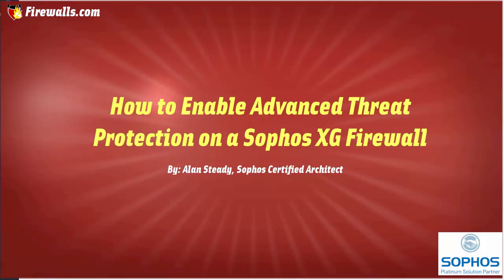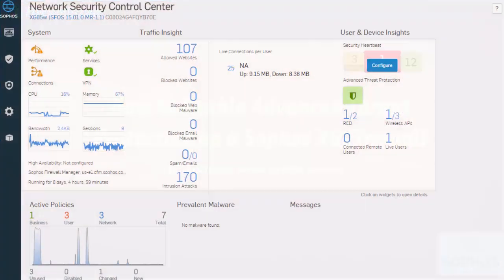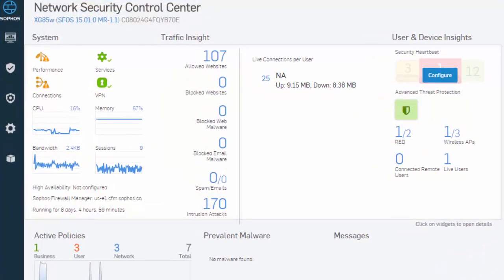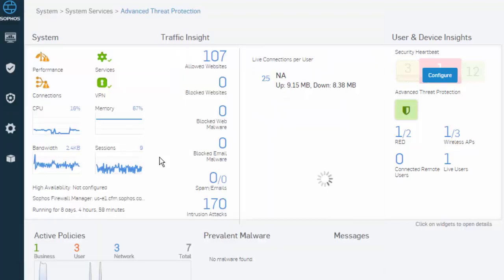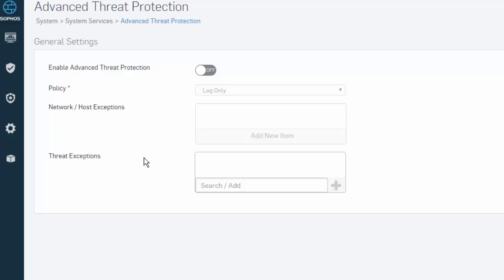Enabling ATP is simple, so let's jump into the web admin of our Sophos XG firewall and take a look. Here in our web admin, we'll navigate to System in our main menu, followed by System Services and Advanced Threat Protection. To enable Advanced Threat Protection, select the On button.